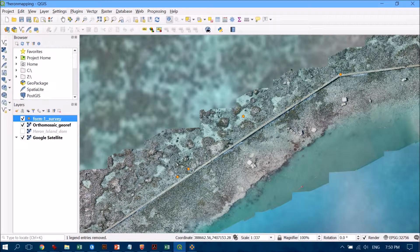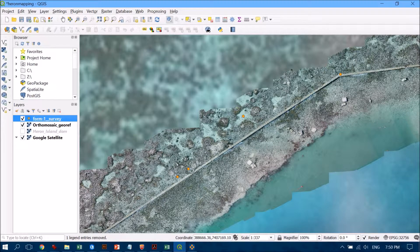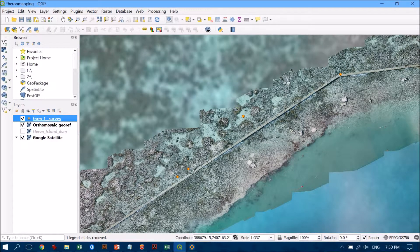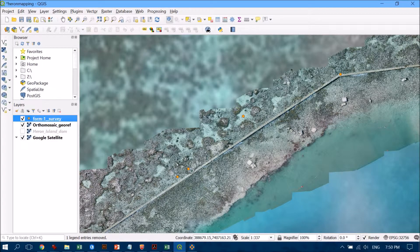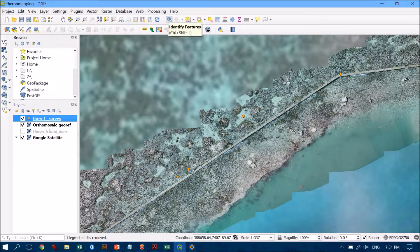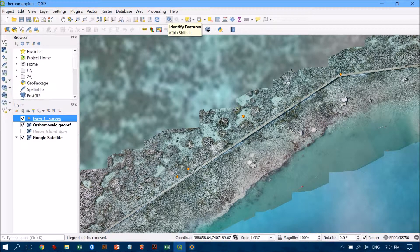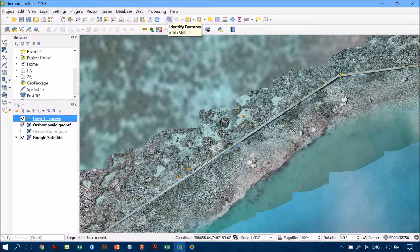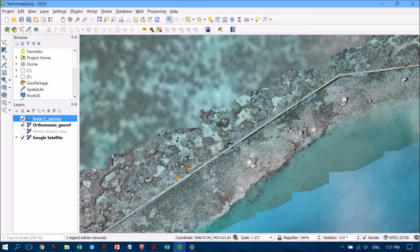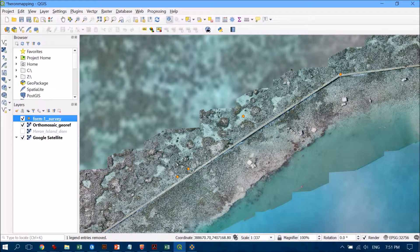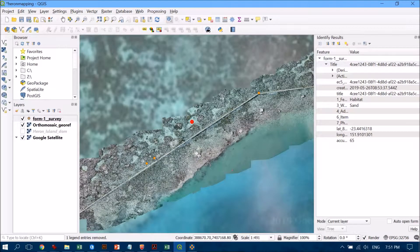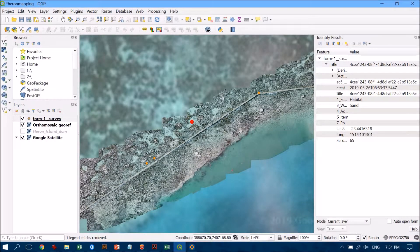The next thing we'd like to do is make sure that the data points are what they say they are. Let's have a look, we can use this identify features tool. If we click on that we can select individual points and see what they are.